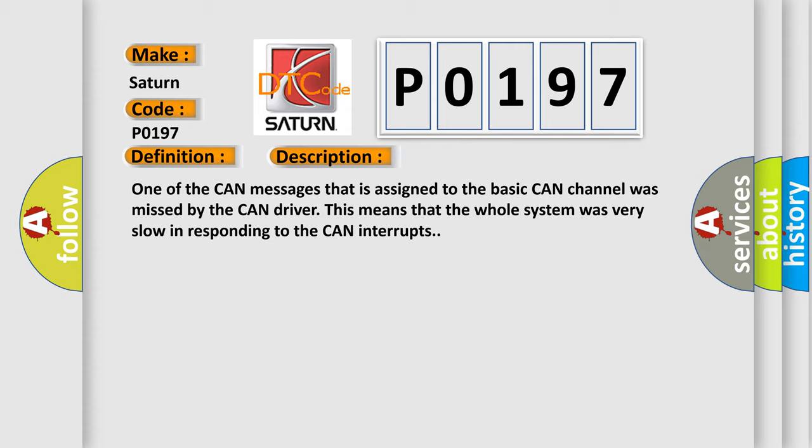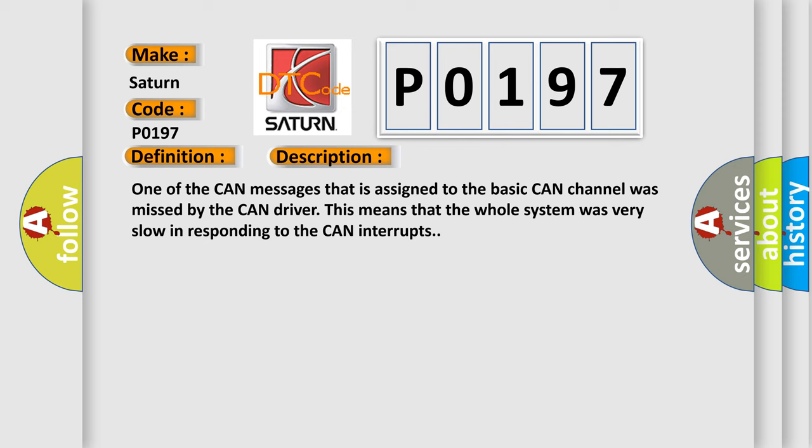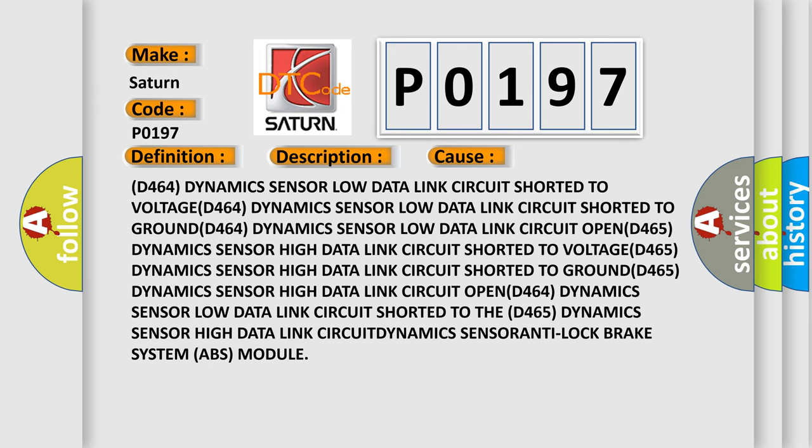This diagnostic error occurs most often in these cases: D464 dynamics sensor low data link circuit shorted to voltage. D464 dynamics sensor low data link circuit shorted to ground. D465 dynamics sensor high data link circuit shorted to ground. D464 dynamics sensor low data link circuit shorted to the D465 dynamics sensor high data link circuit. Dynamics sensor anti-lock brake system (ABS) module.